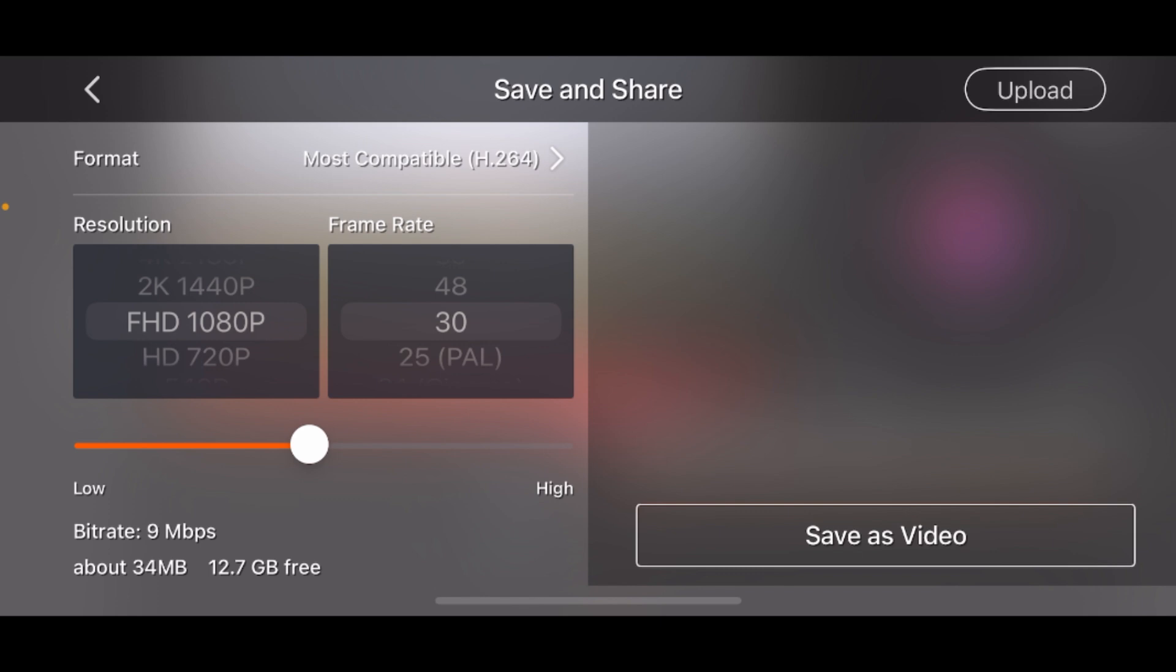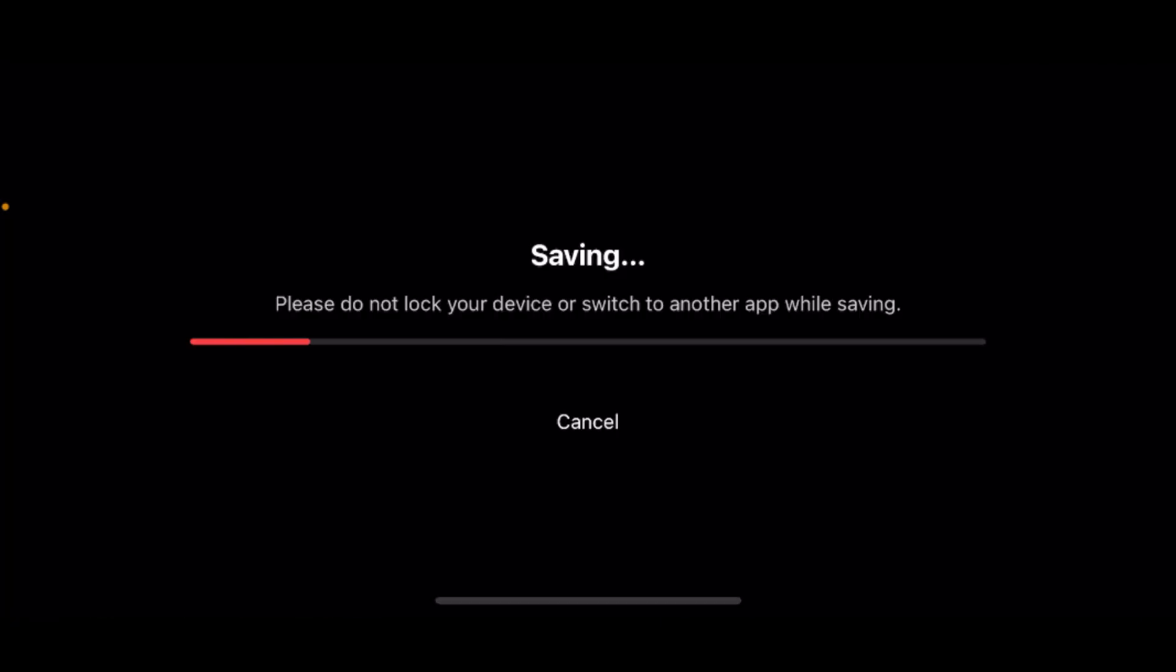Tap on Save as Video, and that's it! Your project is saved and you are ready to keep editing whenever you want.